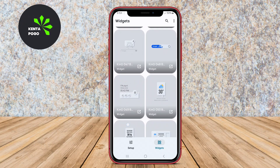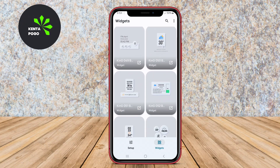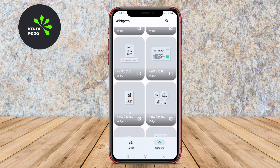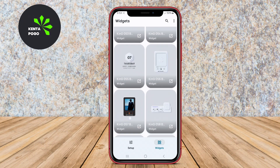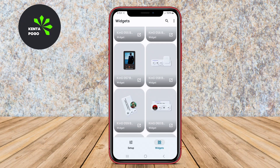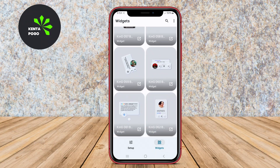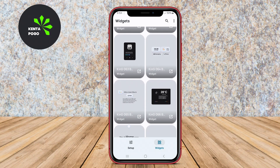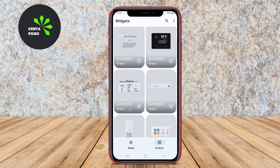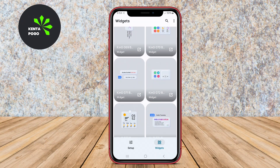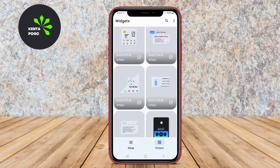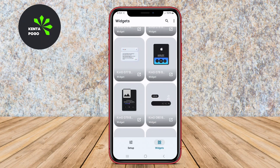Additionally, the ability to integrate various data sources like weather and calendar events further enhances the functionality of the widgets, making King KWGT an excellent choice for anyone looking to elevate their home screen experience.